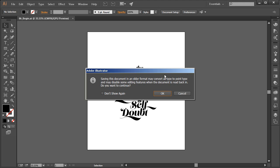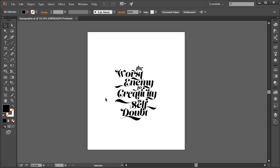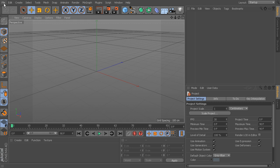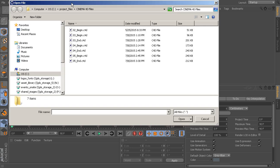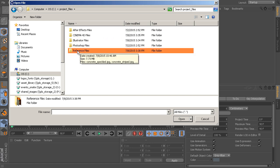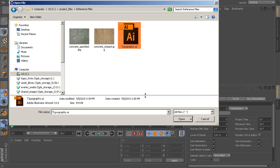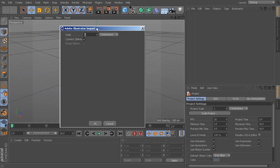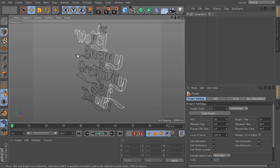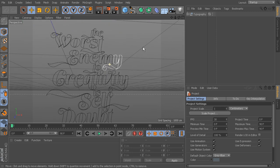It'll warn you that things might change — that's fine, click OK. Now open Cinema 4D. Go to File > Open, navigate to your project files, then into the reference files folder where we just saved the typography Illustrator file, and hit Open. It will give you a little importer dialog — I'm importing it at the same scale, so just click OK. Now you can see all of these individual splines that are the outlines of my letters.